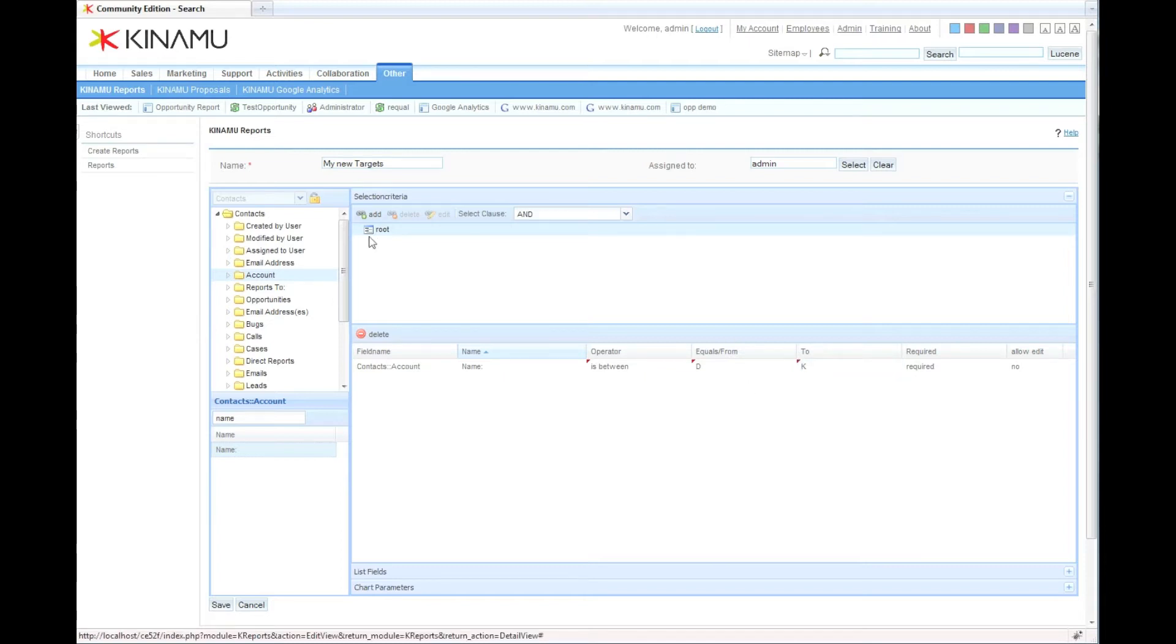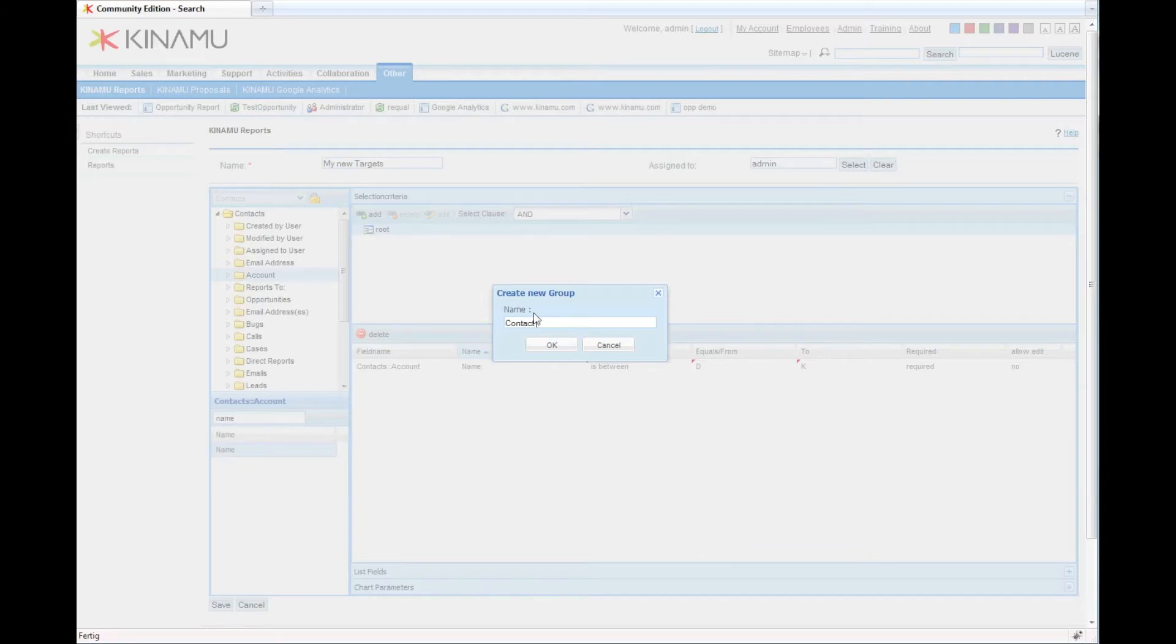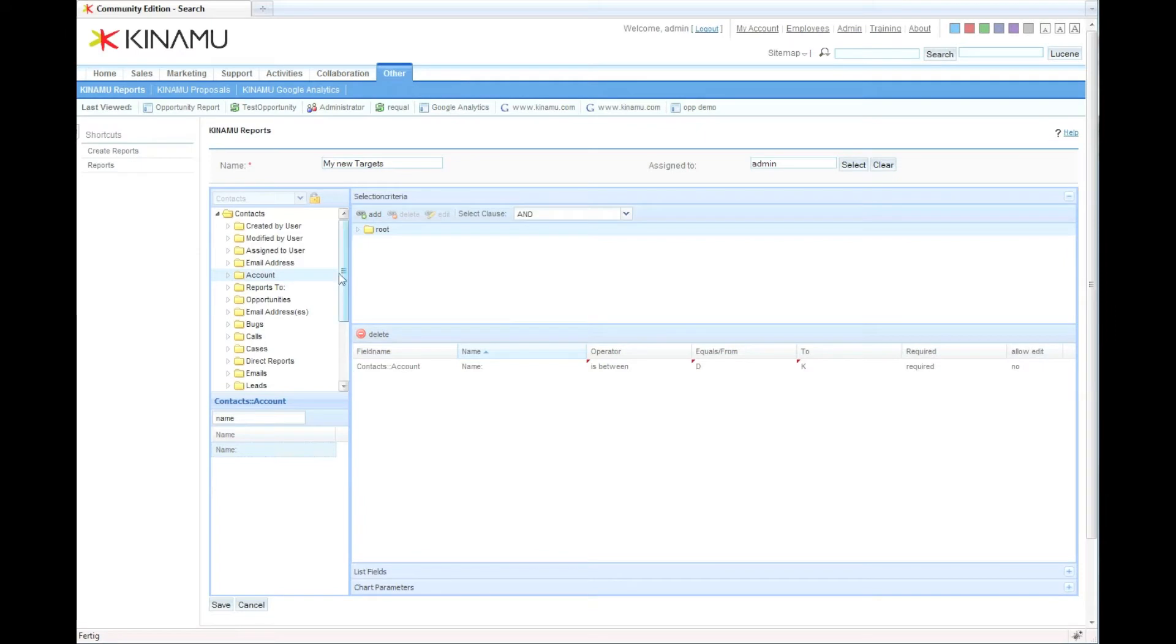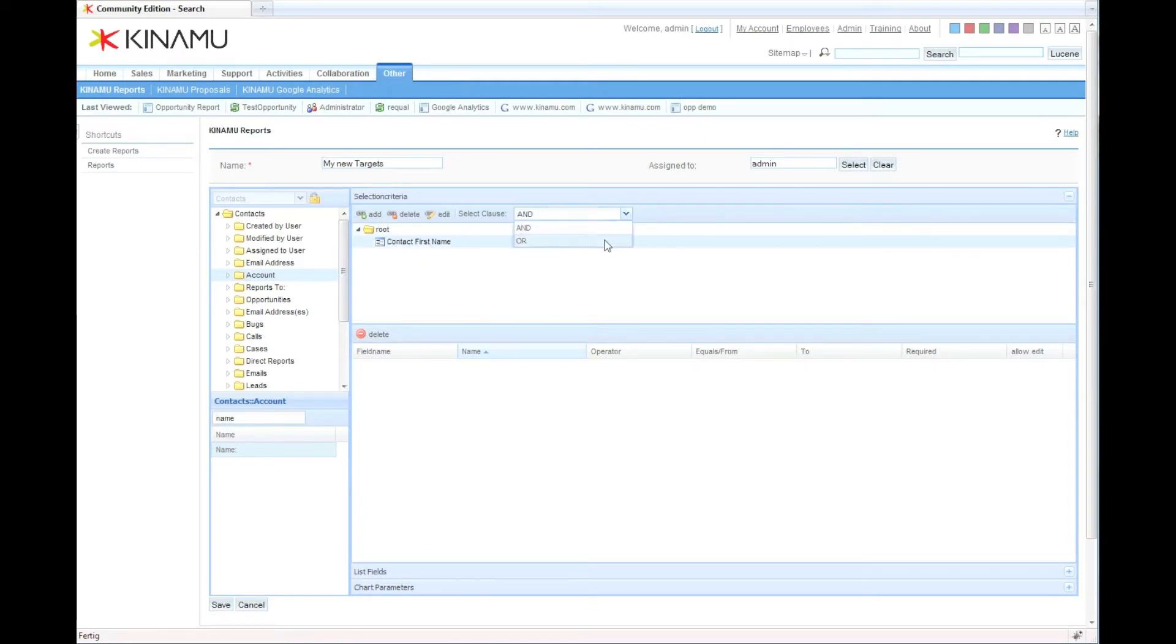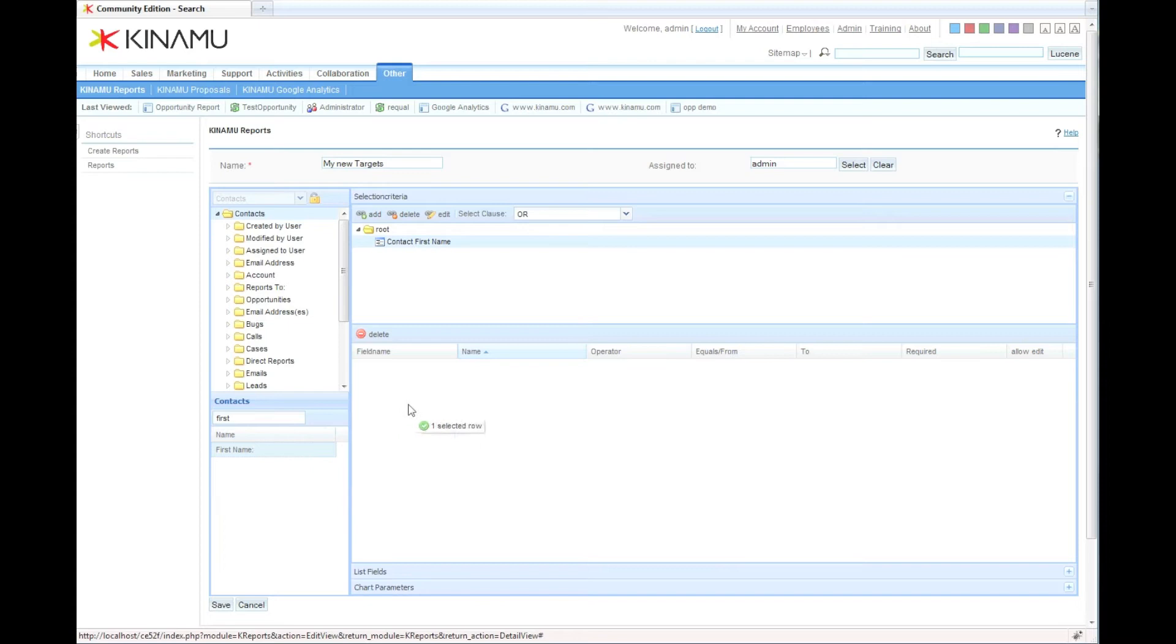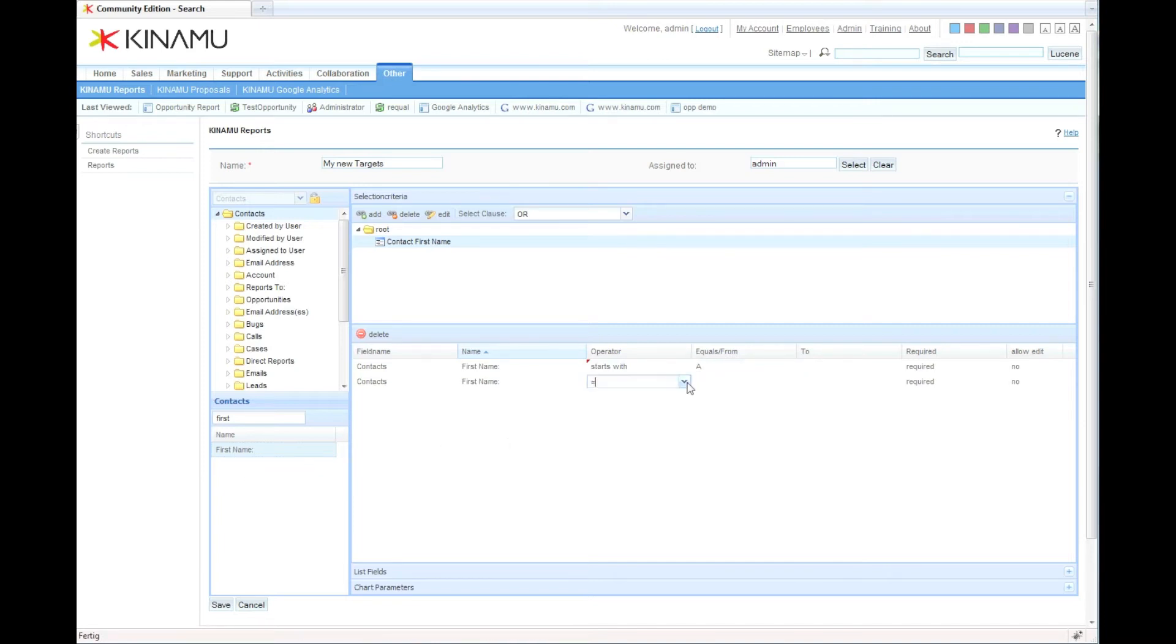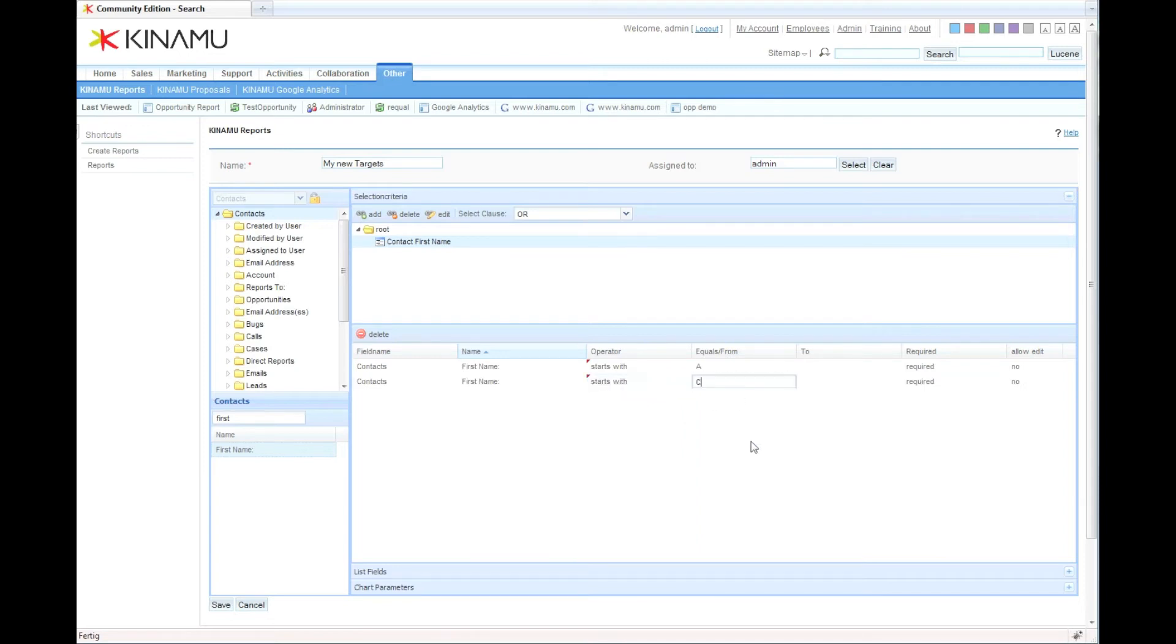Then we can add a second group. Everything in this group is combined with an AND clause. Now we're going to add the contact names, first name, and we can say everything in there is combined with an OR clause. Then we select the first name and say either the first name should start with an A, or we can drag it on a second time, the first name starts with a C.